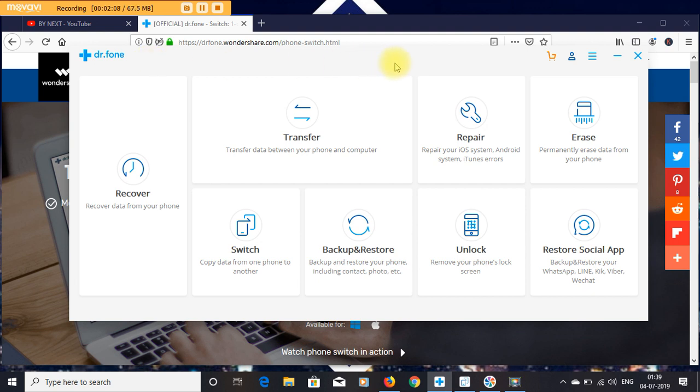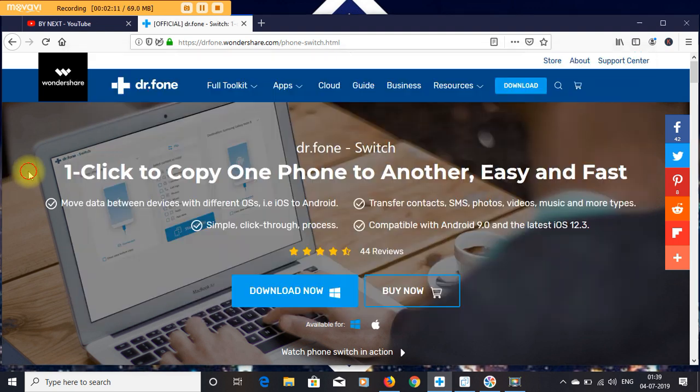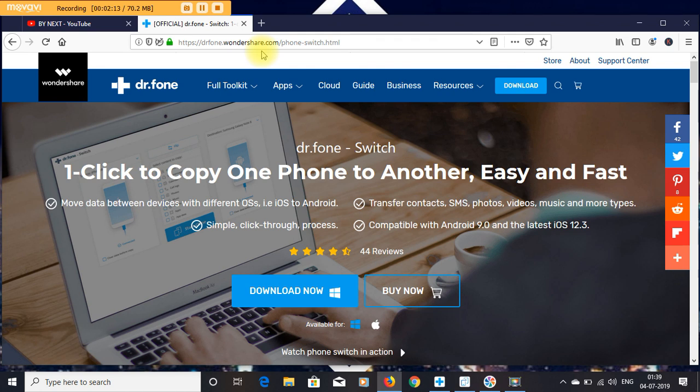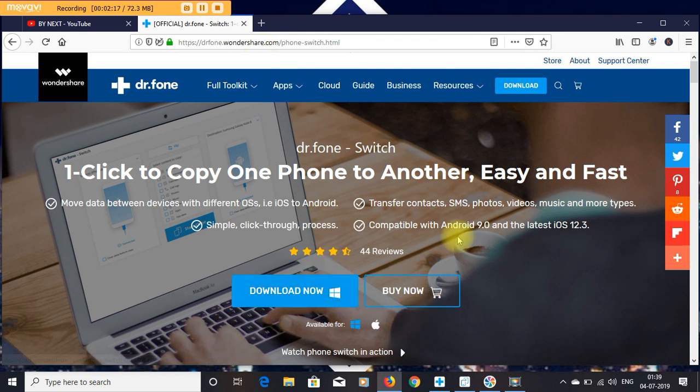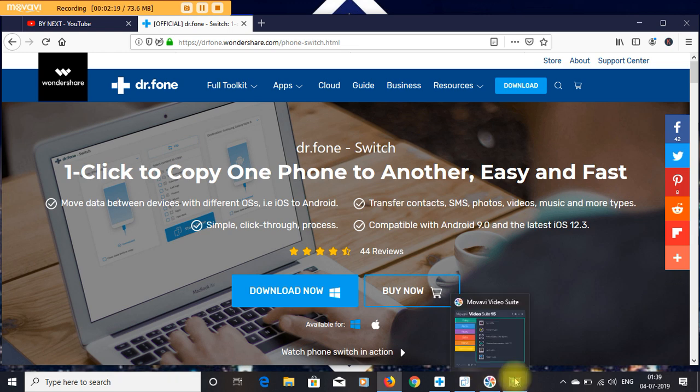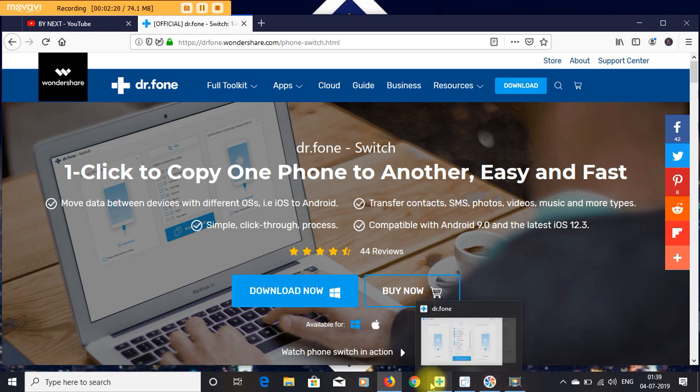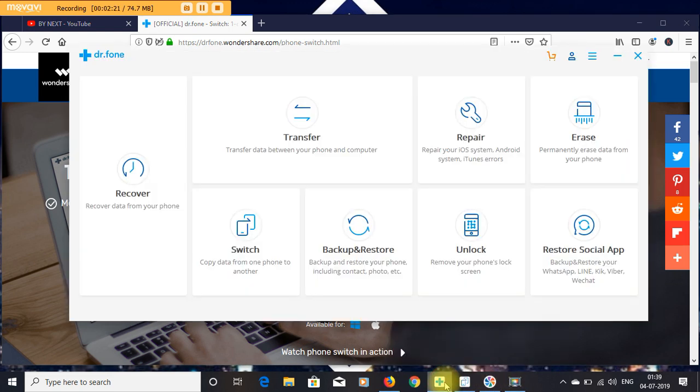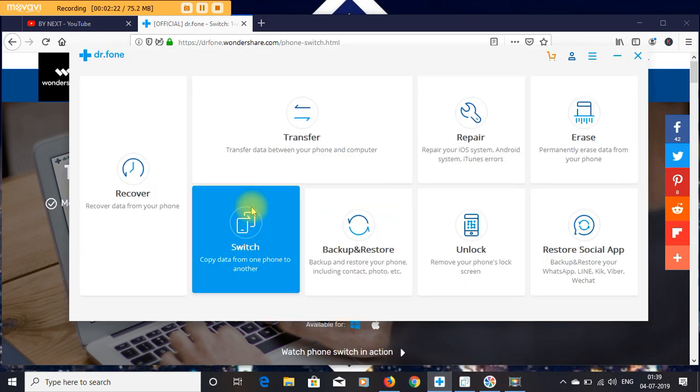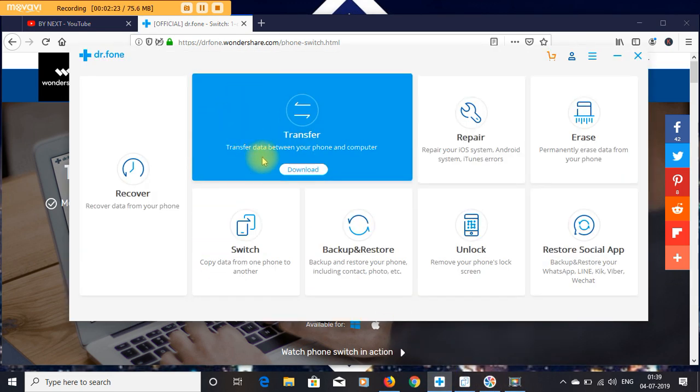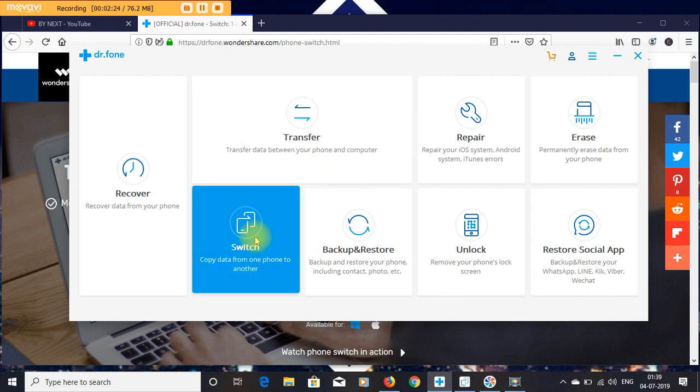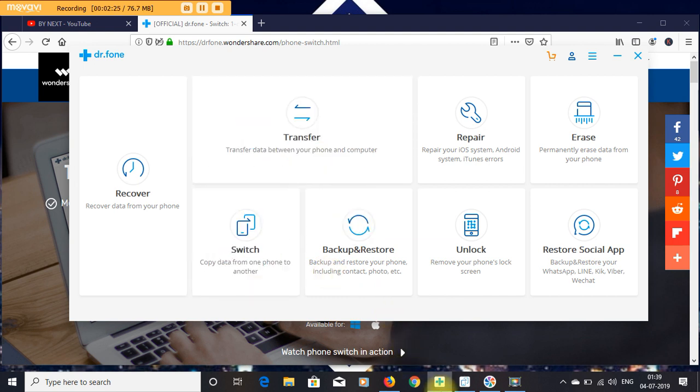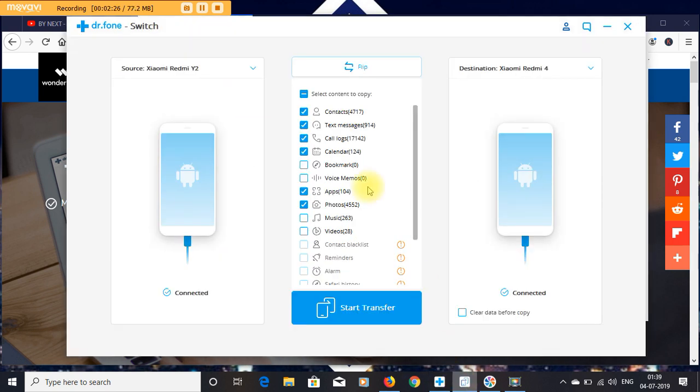Where you can find it: go to the Dr. Fone website and click the Download Now button and you get the software.